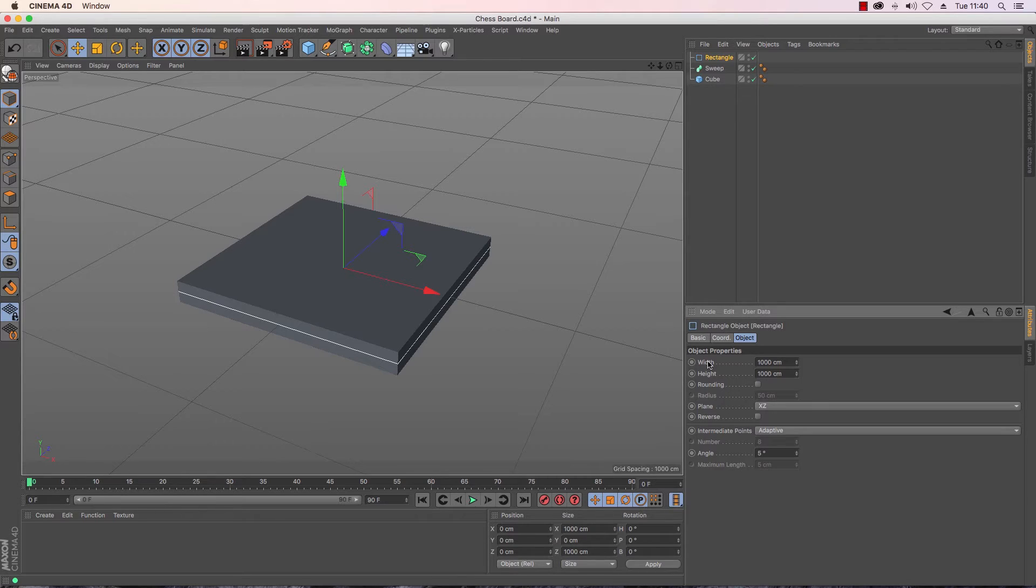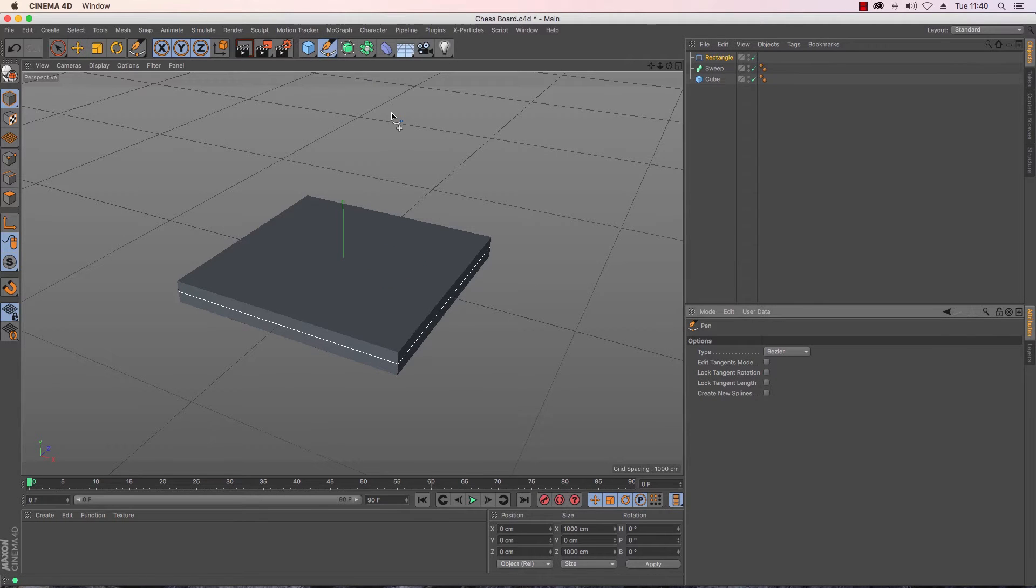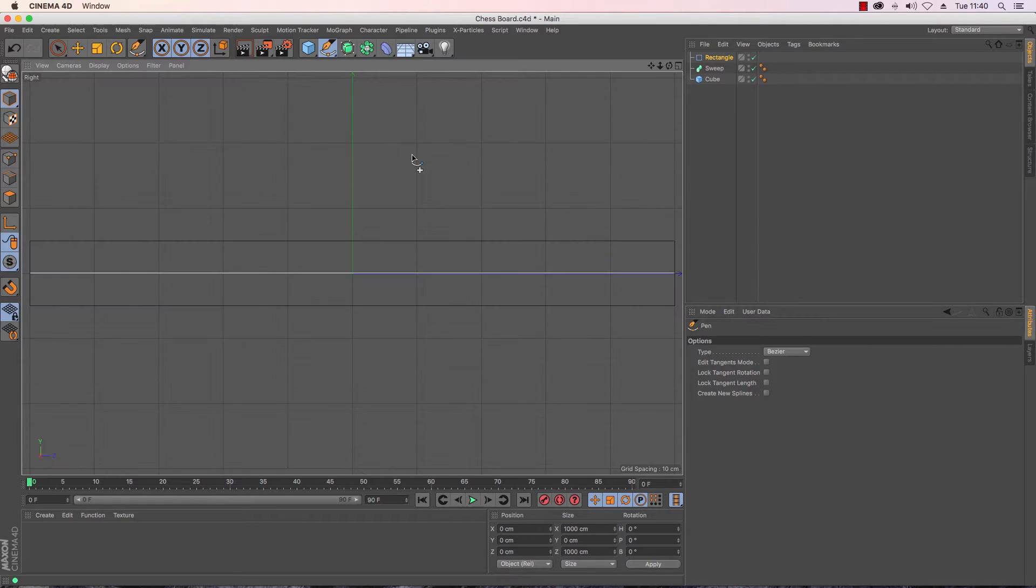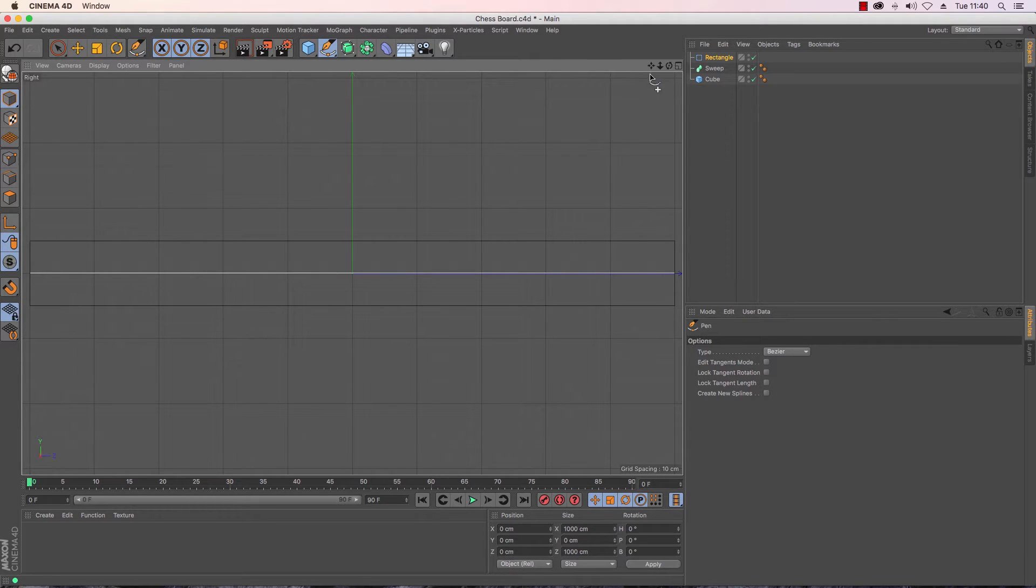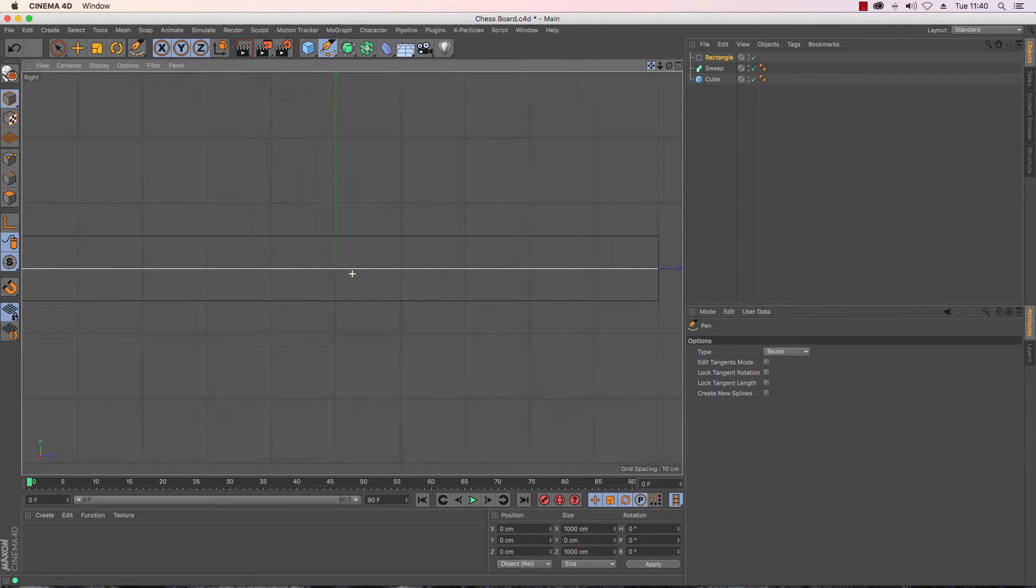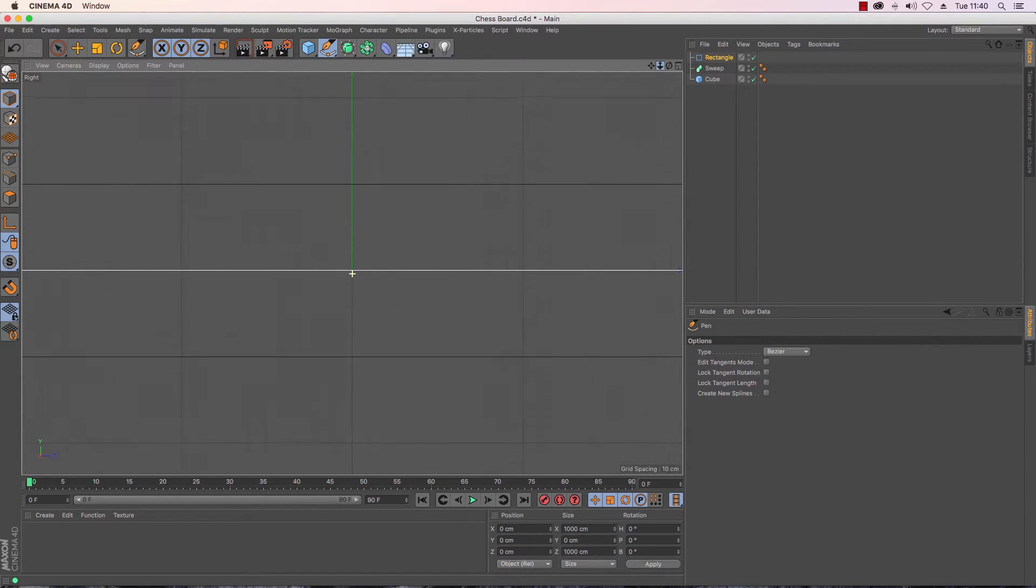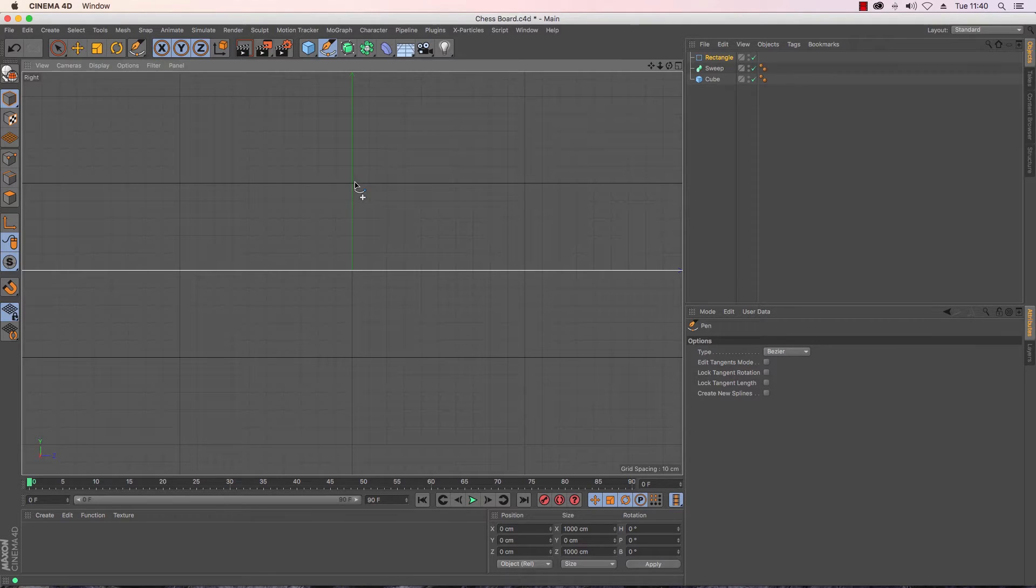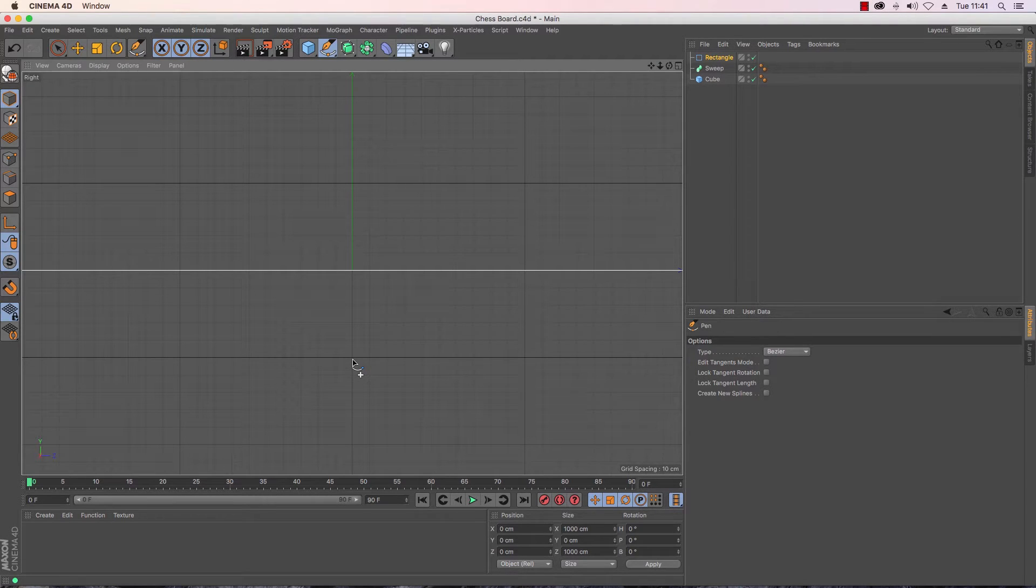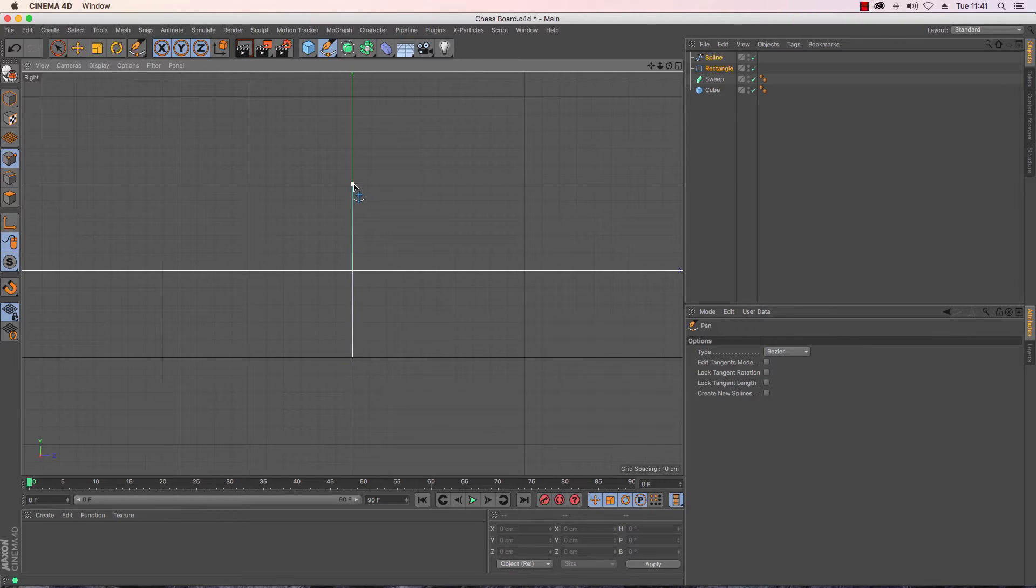Now I need to create some form of profile that will sweep around the rectangle and give that nice sort of detailed effect to my chess board. I'm going to use my pen tool and what I'm going to need to do is make sure that I go to one of my side views otherwise as we've seen before this could all go horribly wrong. Now using this as a guide you can see that I've got the black lines of the cube here and here and I want to make sure that my profile is the same sort of height so I'm going to click and I'm going to create my first spline.